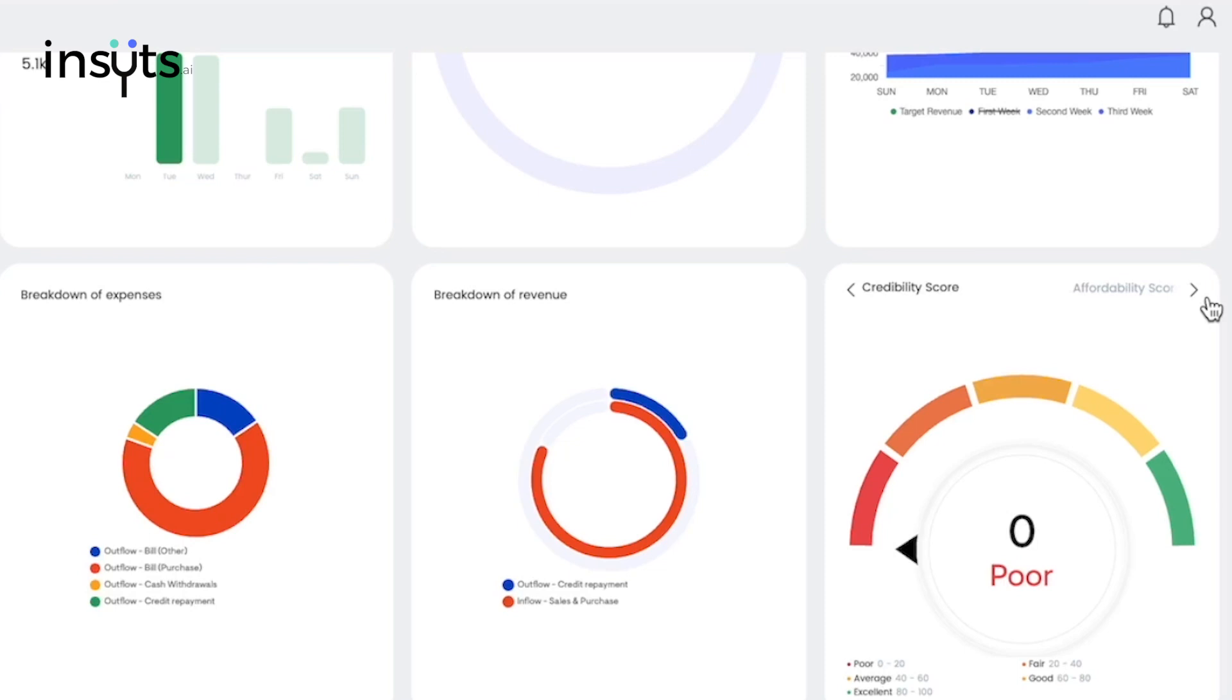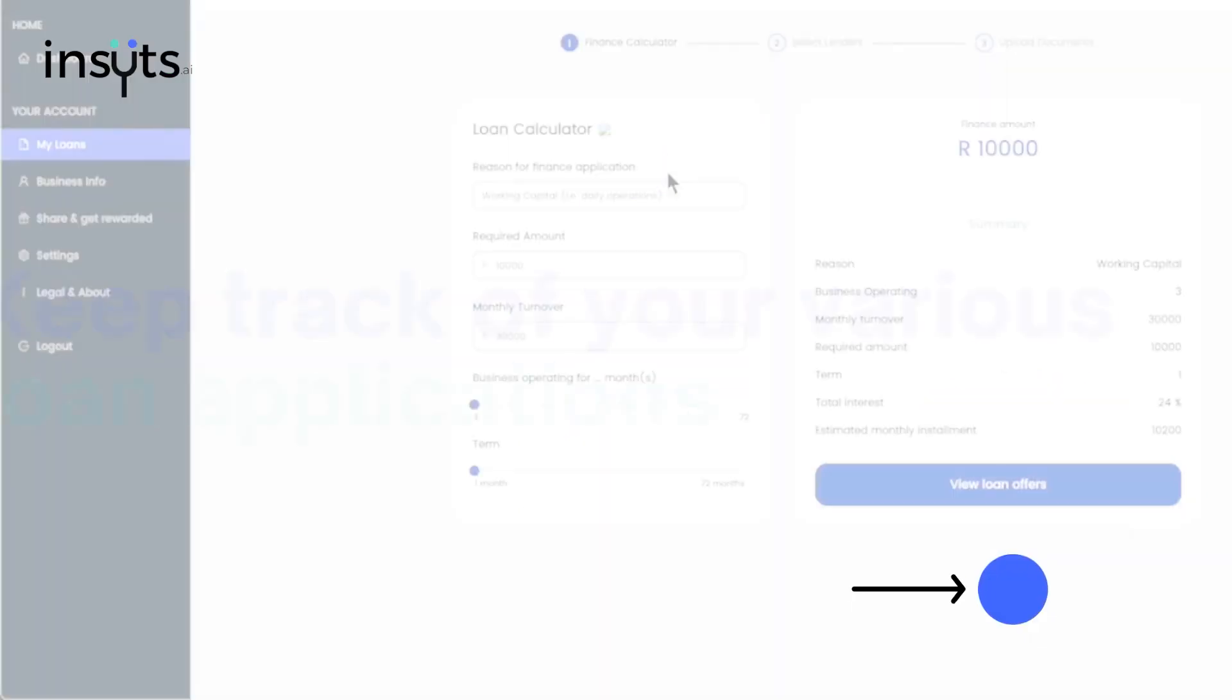We then have the credibility score which shows the risk of your business defaulting on loan repayments, with the last one being the affordability score indicating your ability to repay a loan on a range of 300-850.